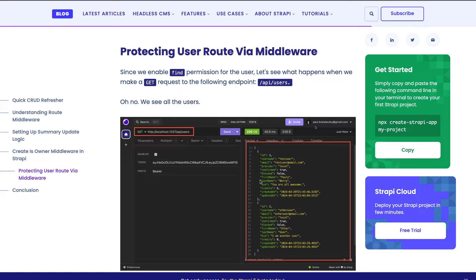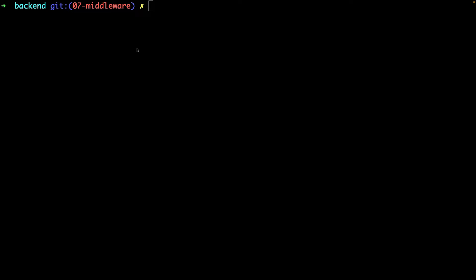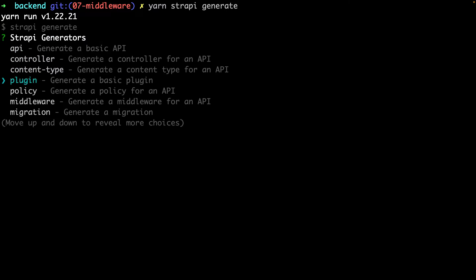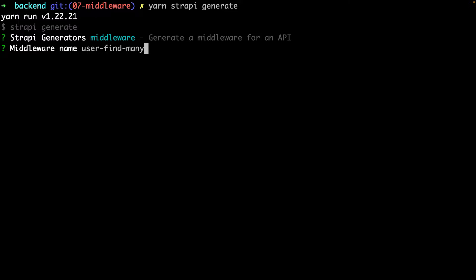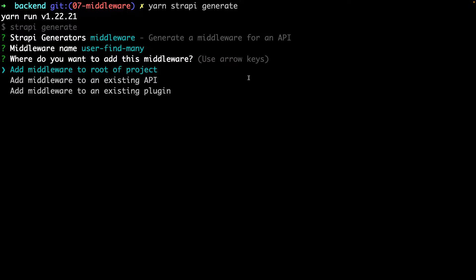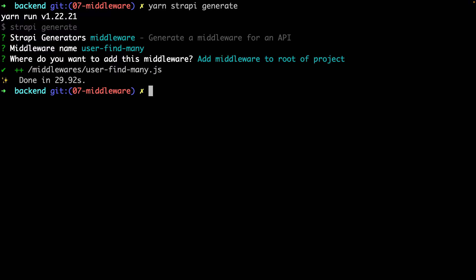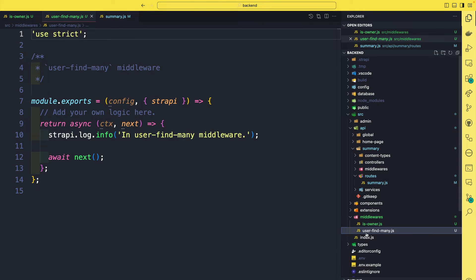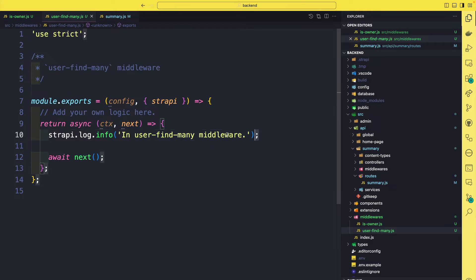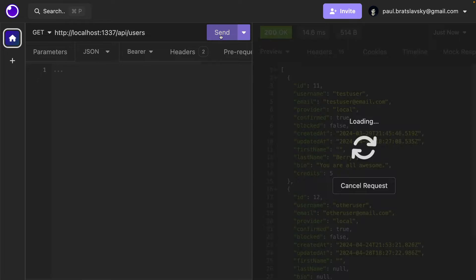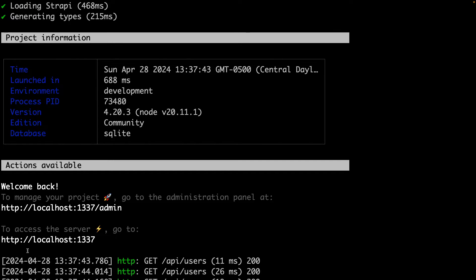As always you're going to see the complementary blog post that has the relative code snippets we need. In the backend folder, which is our Strapi project, let's use yarn strapi generate to create a new middleware. We're going to select middleware, call it user-find-many, click enter, and create it in the root of our project. Open your project in VS Code and you'll find the boilerplate inside our middleware folder in a file called user-dash-find-dash-many. We have our console log here, but if we make a request to get all users endpoint in the terminal we don't see the console log — that's because we have to inject this middleware into our users permission plugin.